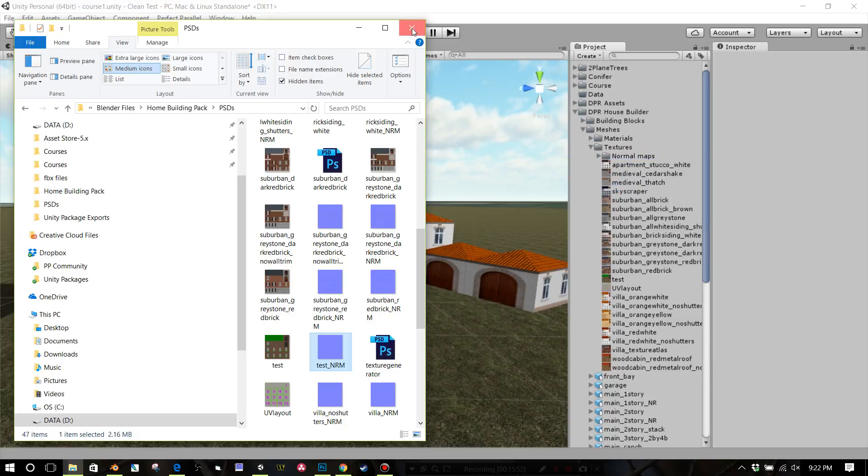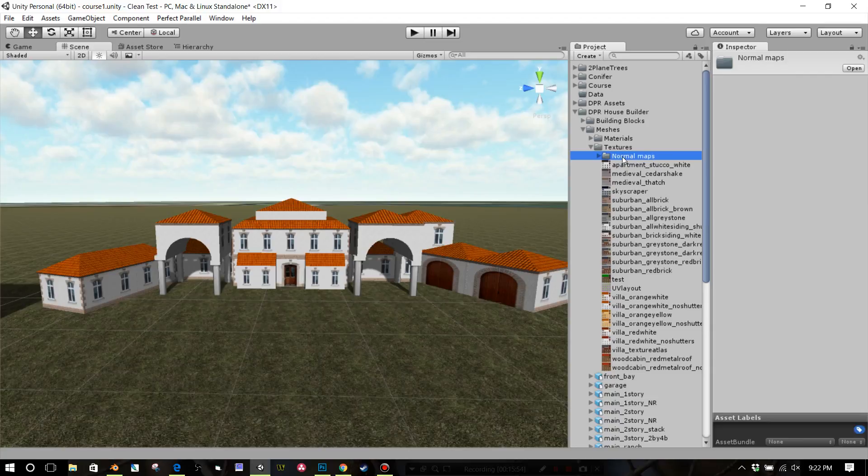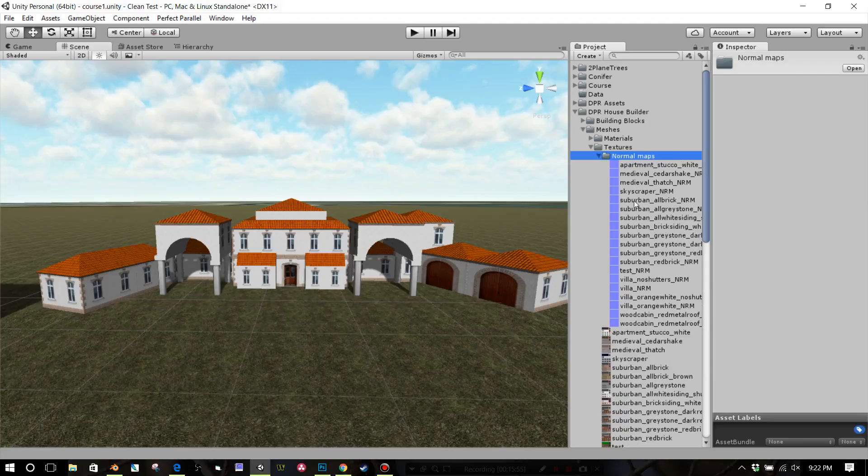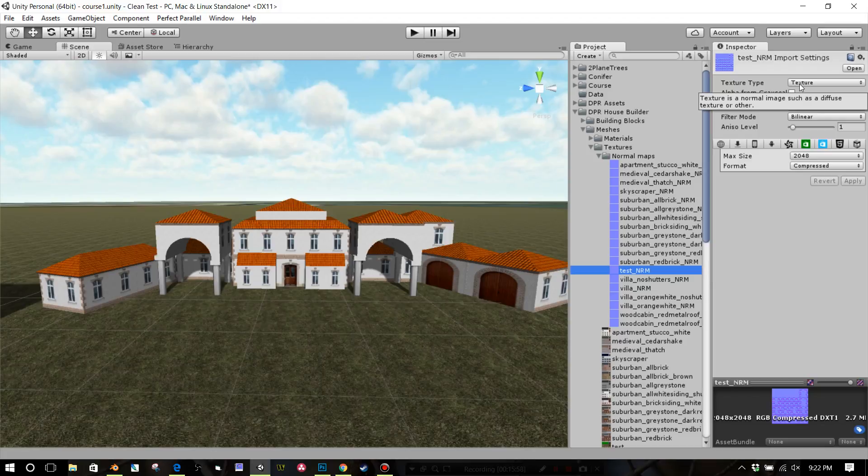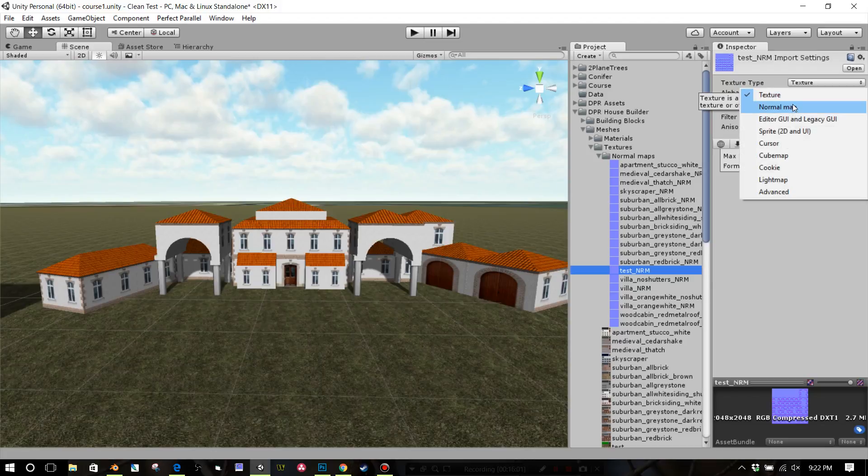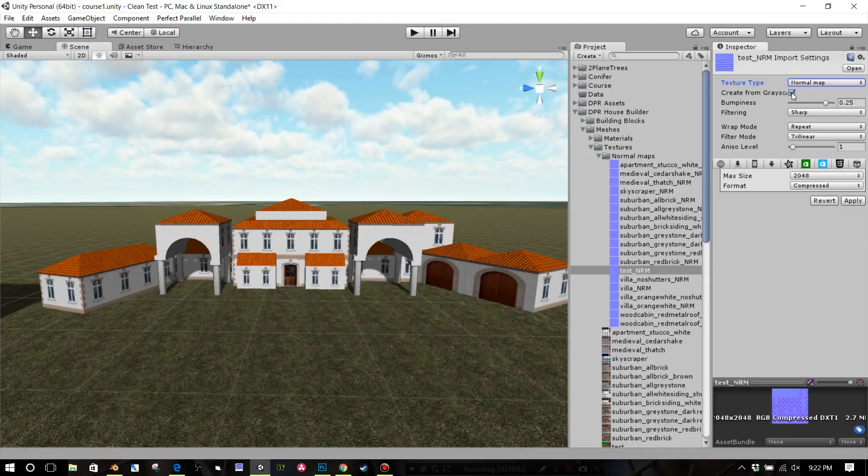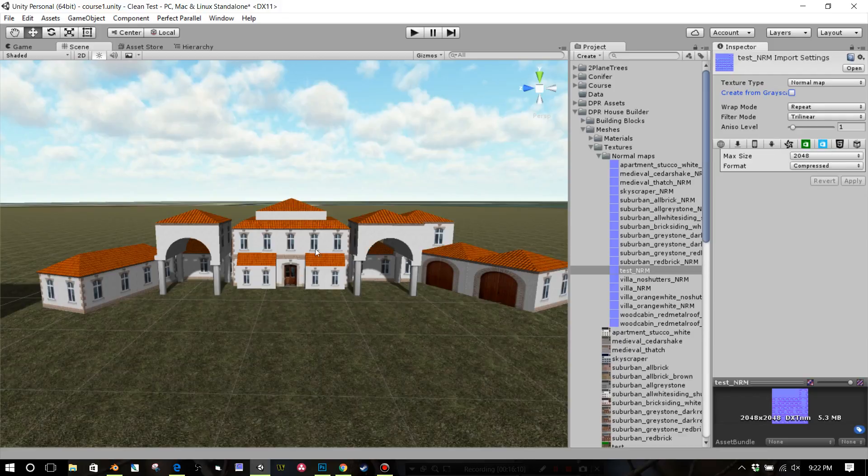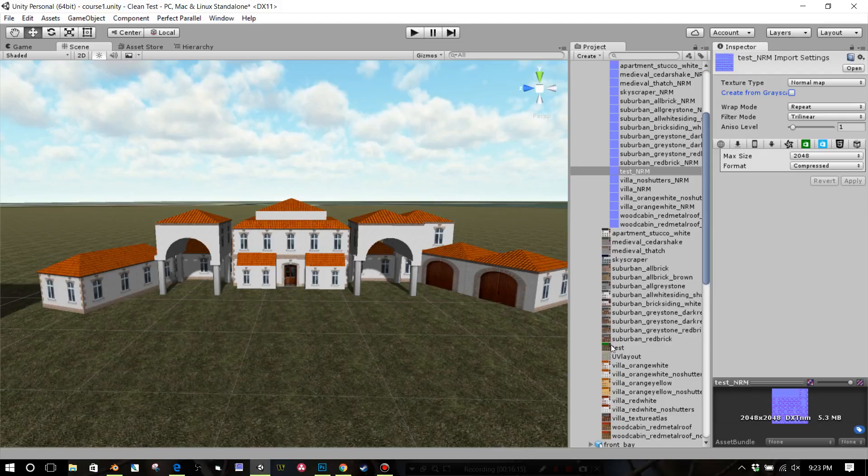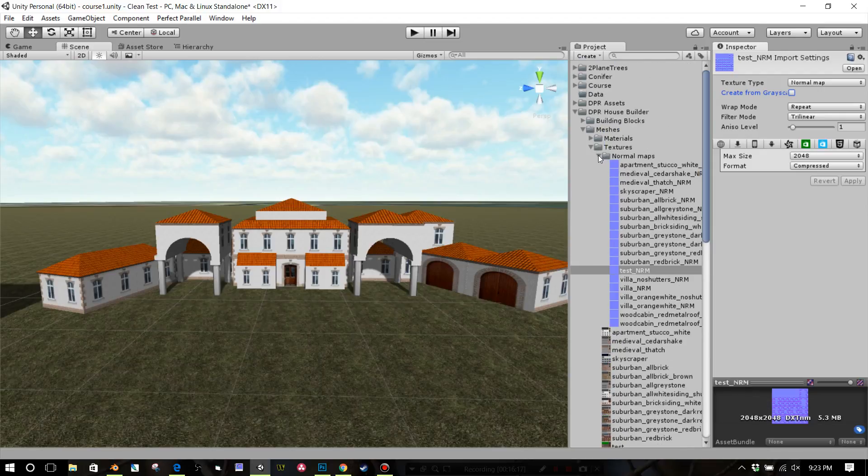Now go to your normal map you just brought in, that test, and you're going to see it's a texture. So before you get too excited here, go change your texture to a normal map. It's annoying, but it always does this. Uncheck the create from grayscale and just click apply. If you don't do that, it will come in black. We've seen that with the layers library stuff.